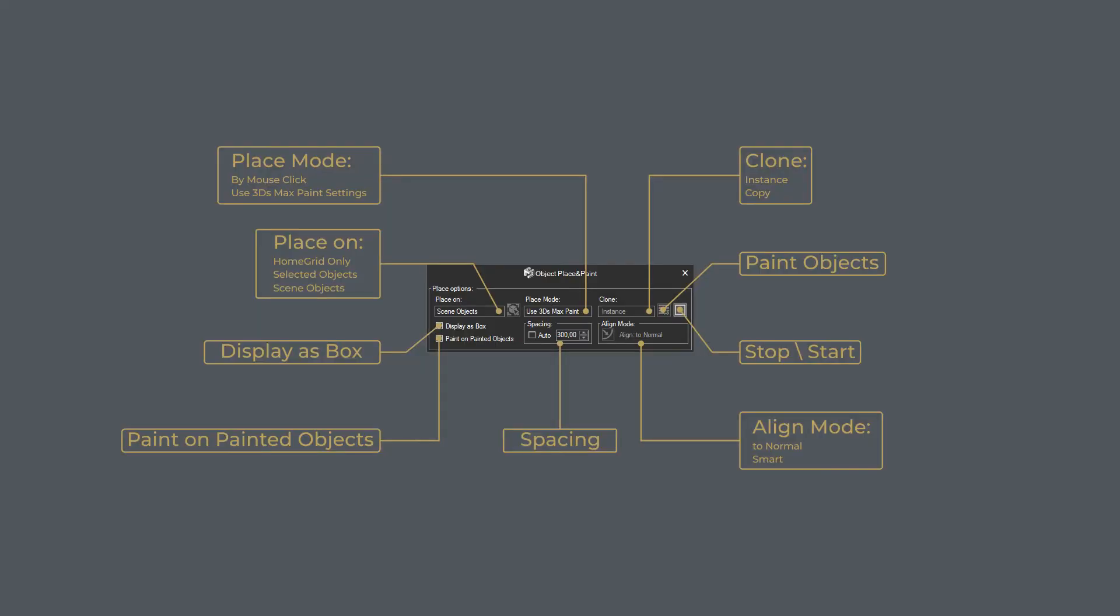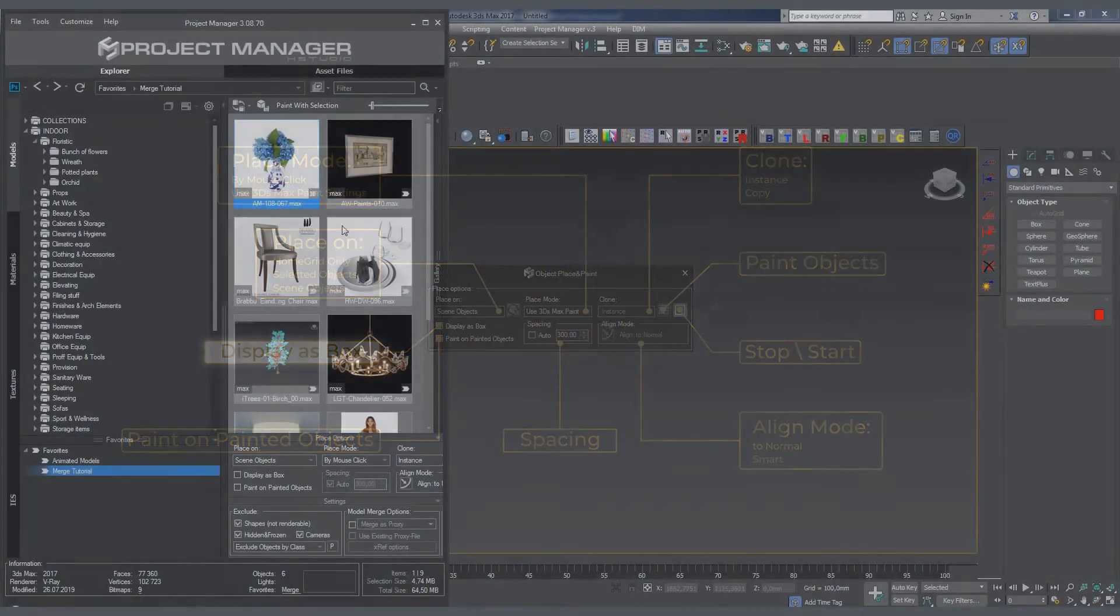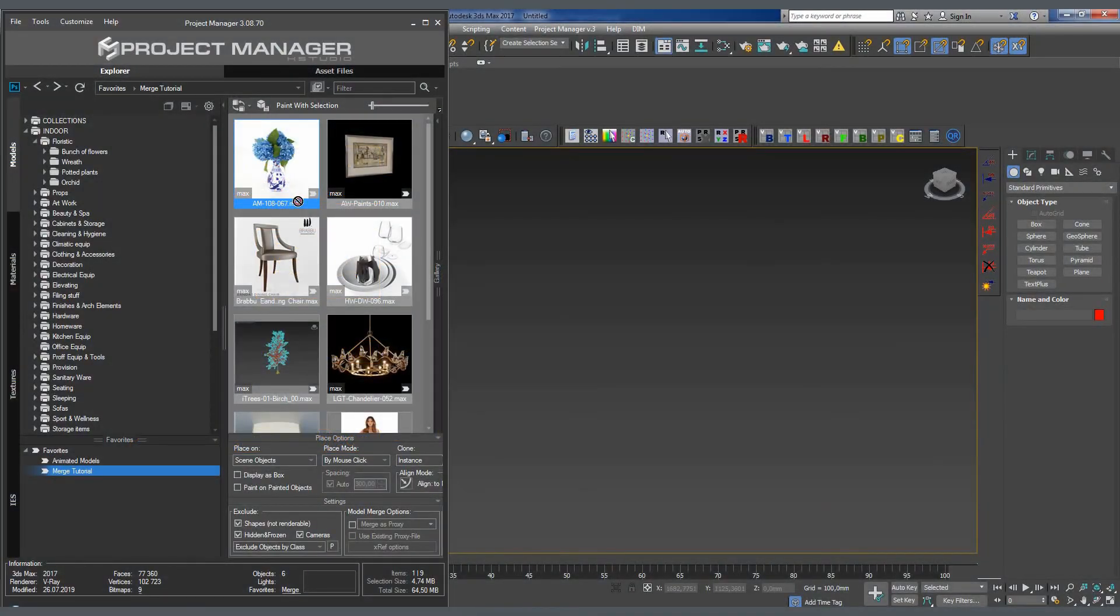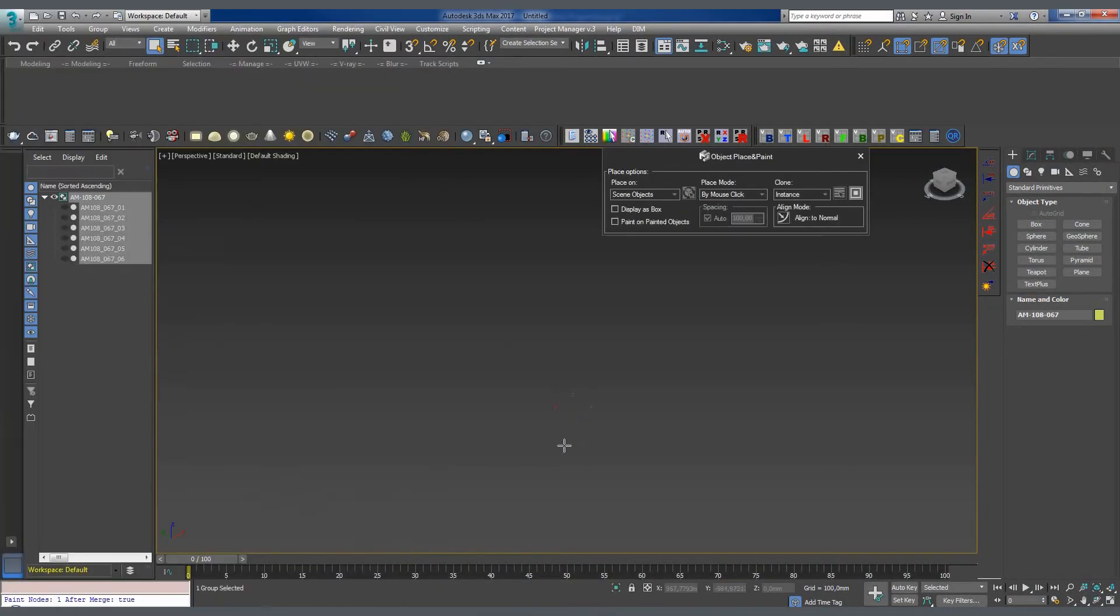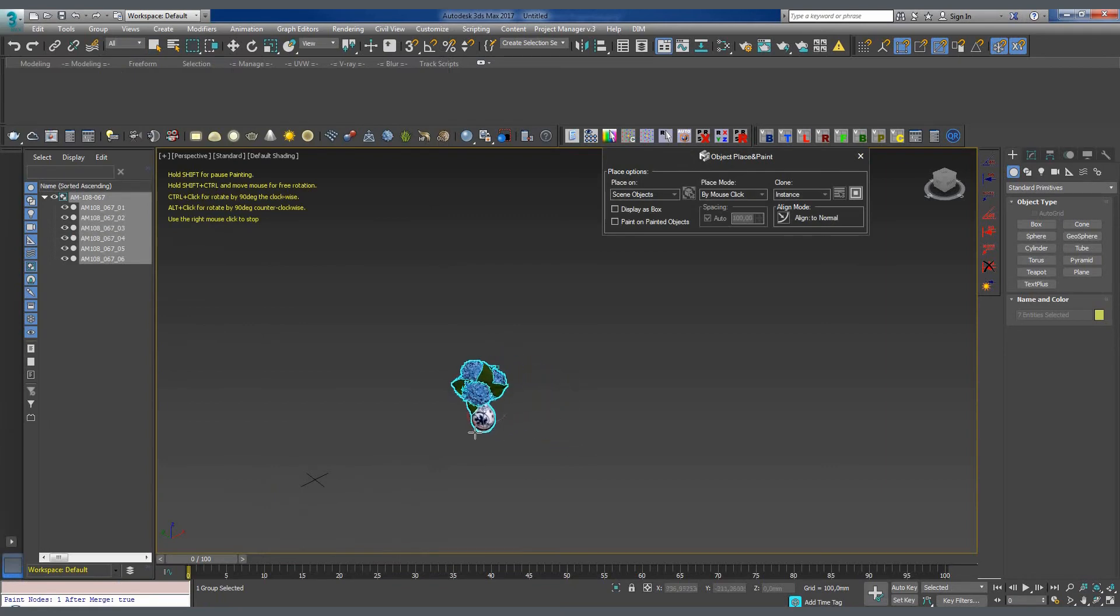When the Display as Box parameter is on, the object is added to the scene as a box, which is important for speeding up viewport performance when painting with high-density mesh models.